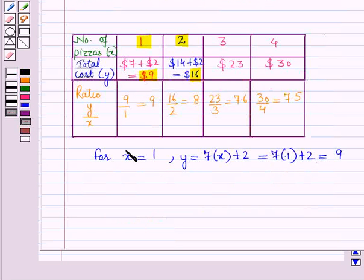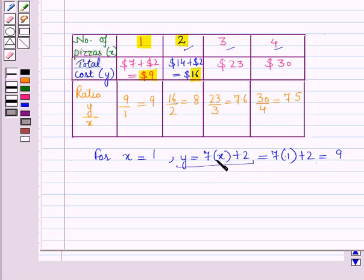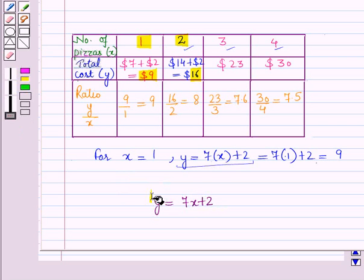From the table, when x is equal to 1 then y is equal to 7 times x plus 2, which is equal to 9. Similarly, when we put different values of x into this relationship we get the corresponding values of y. So the relationship between x and y in equation form is y is equal to 7x plus 2, and here 2 is the fixed amount being added.